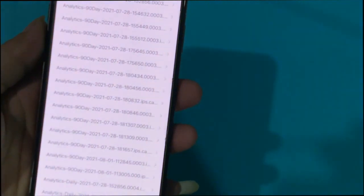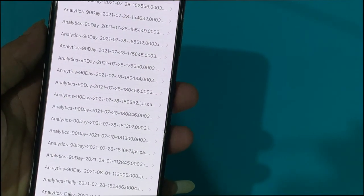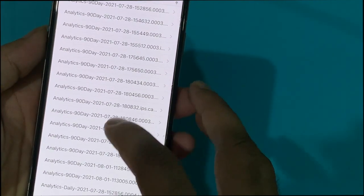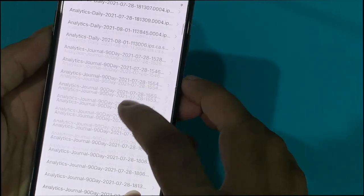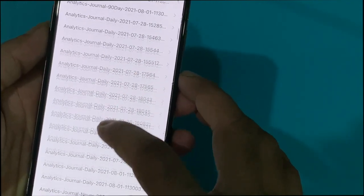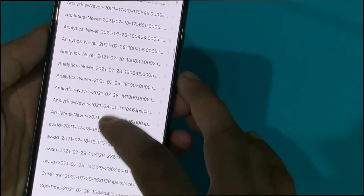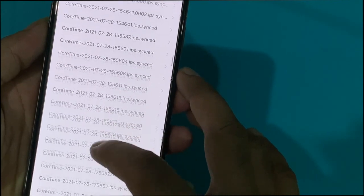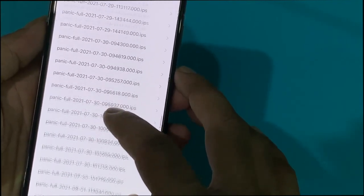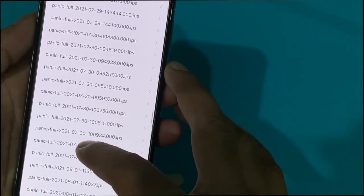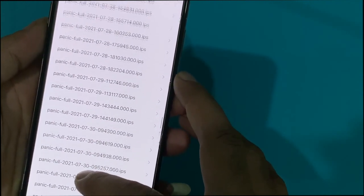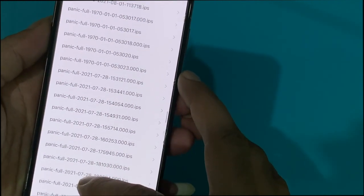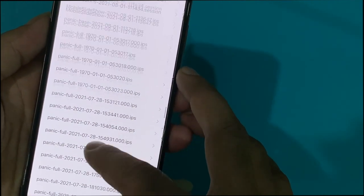Here you can see a long list of logs. Among them, search for the log name starting with 'panic full'. Here you can see a bunch of panic full logs — this means too many times the iPhone was restarted automatically.